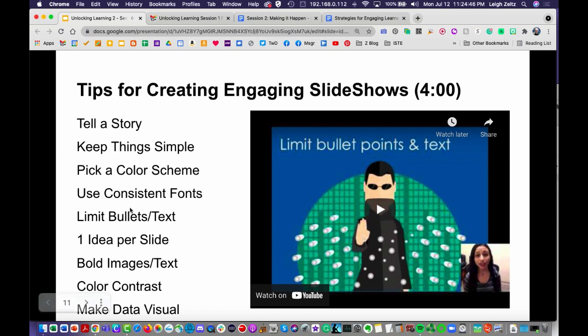That was really good. I want to point out a couple of things — I didn't start this by telling a story, and I should have. I'm trying to keep things simple, limiting the bullets and using one idea per slide. I hope that what I'm showing you demonstrates how these principles work.